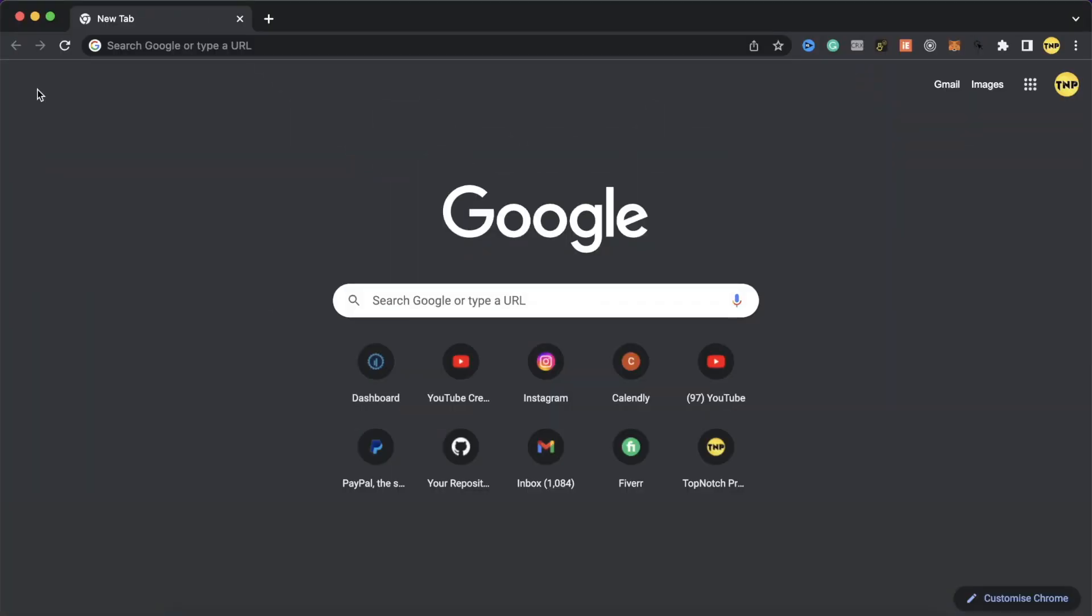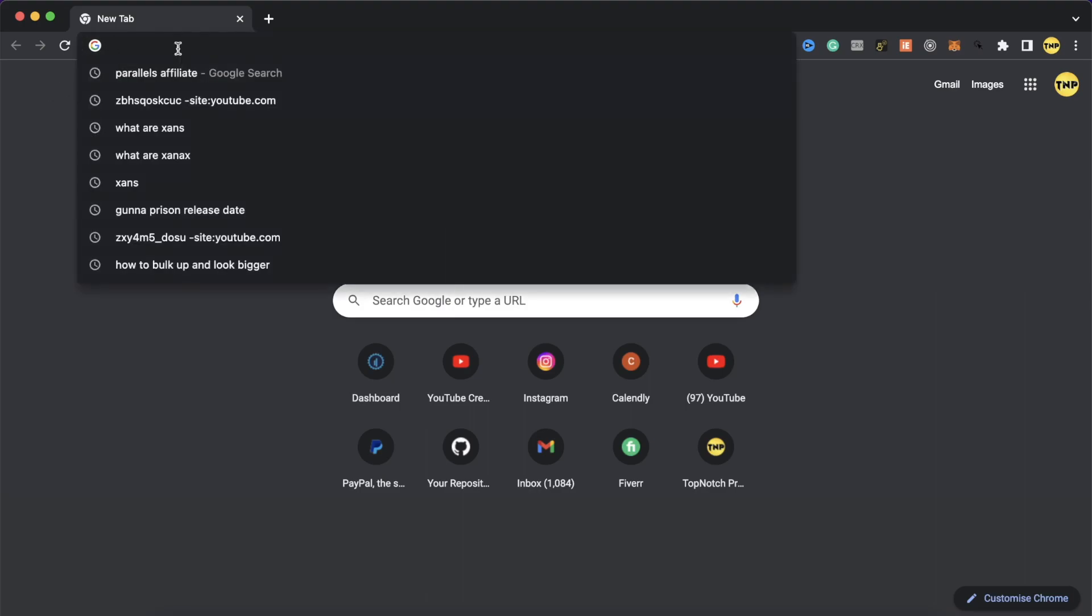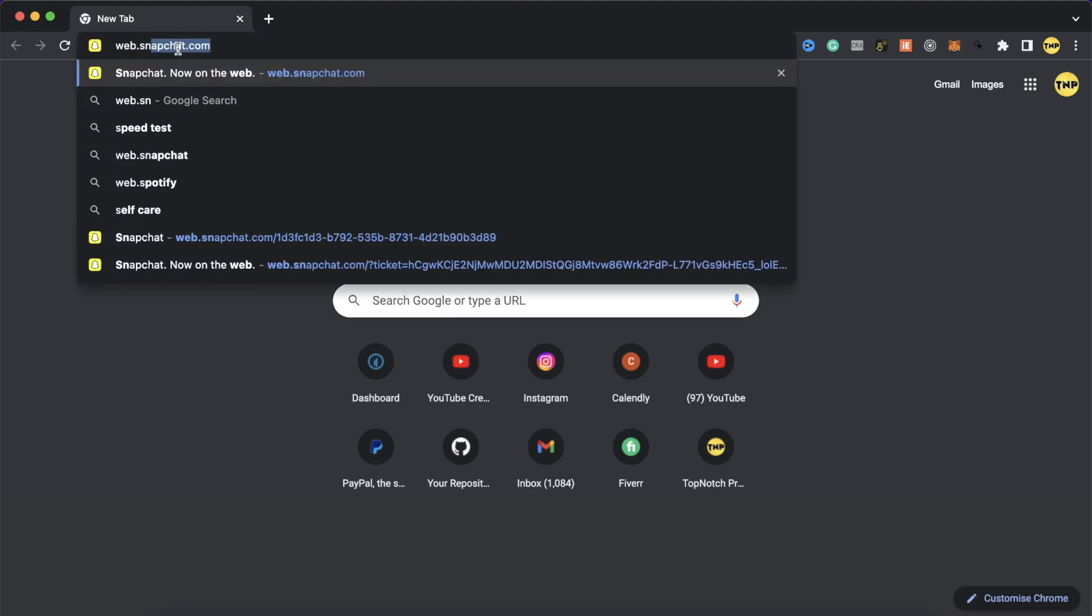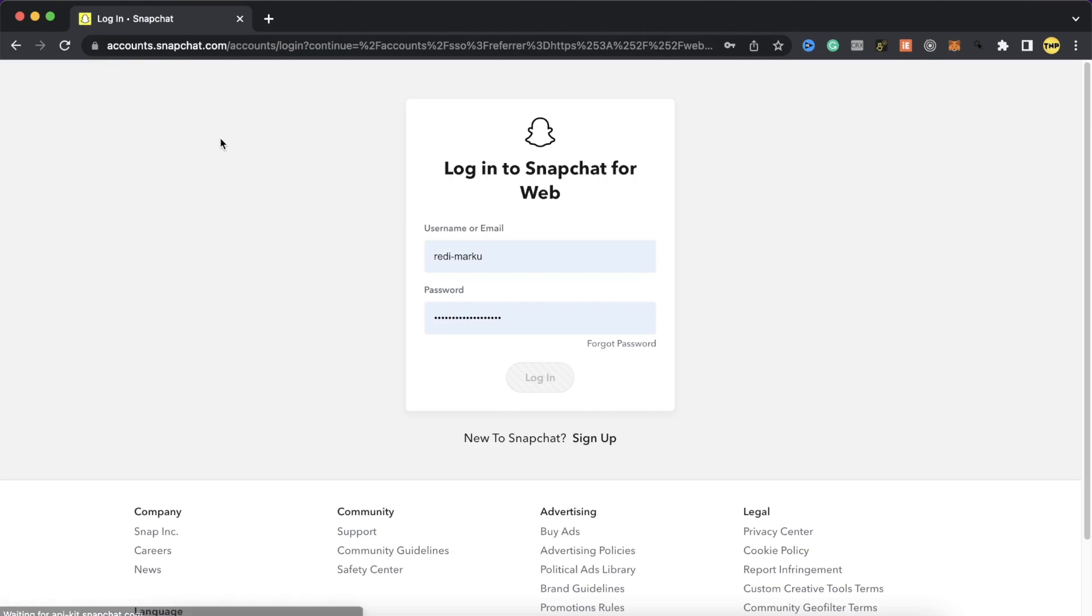This video I'll show you how to use Snapchat on your computer using Snapchat web version. If you are away from your phone and you want to use your Snapchat, just go to your computer and go to Google and search for web.snapchat.com. This is the website and then go here and log in with your account.